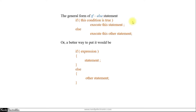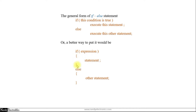The if-else comes into use when we want to do something else when the condition is not true. When the condition is false, we execute the else part. But if the condition is true, we execute the if block. In other words, if an expression is true we execute some statements within the if block, else we do something else.